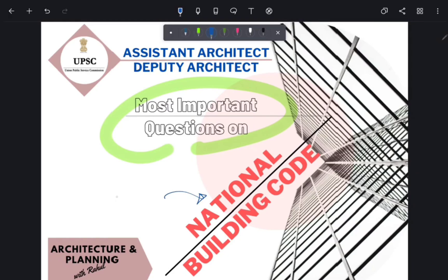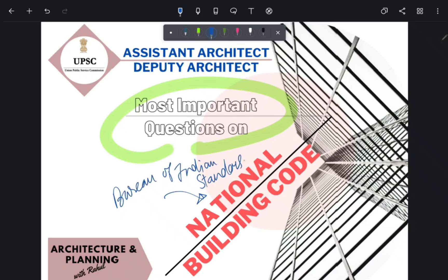National Building Code is prepared by Bureau of Indian Standards. The Bureau of Indian Standards was assigned by the Planning Commission of India to prepare the National Building Code. It is a guiding code for municipalities and development authorities to follow in formulating and adopting building bylaws. The first building code was published in 1970.